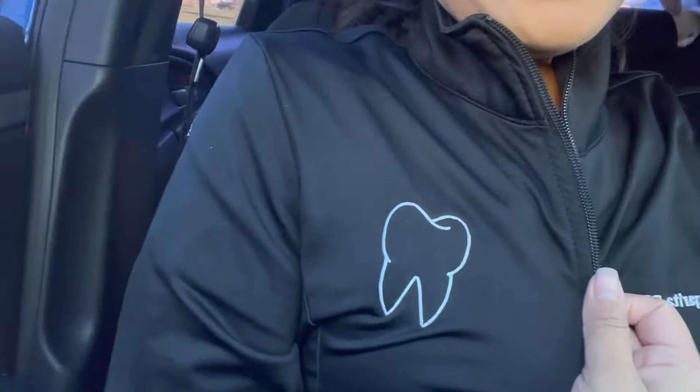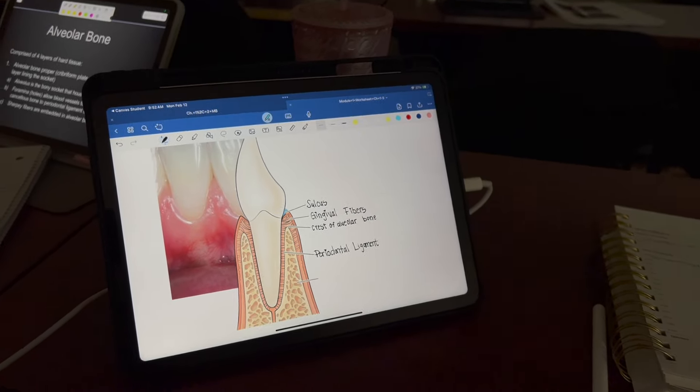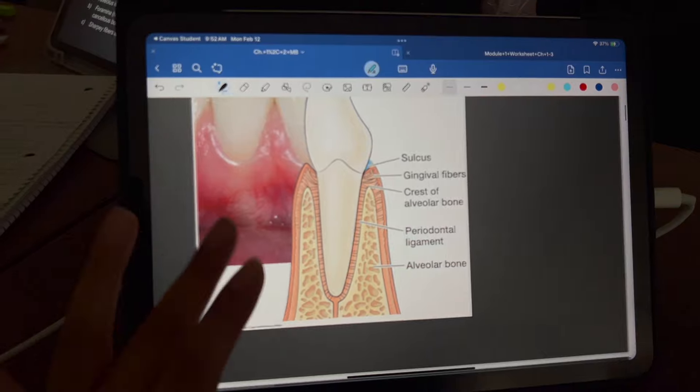This is the first day back on term six and I want to show you guys what the first week is like. I just want to show off my Margarita RDH sweater that we got — it has a tooth on it. Anyways, I hope you enjoy this video. Don't forget to give it a like and subscribe. This is periodontology class and we're going over the periodontium, the two supporting structures.